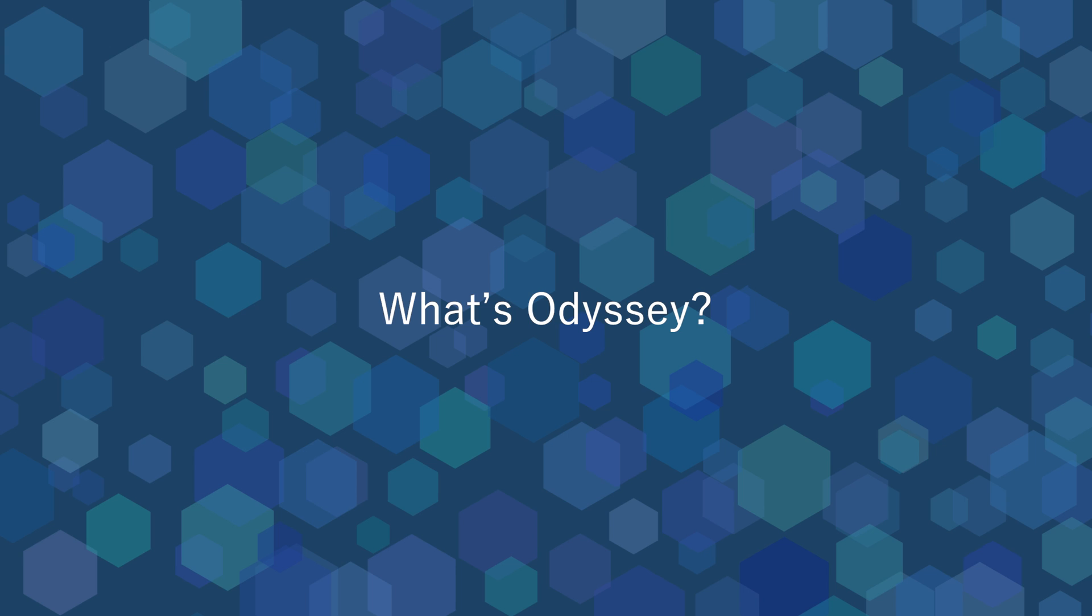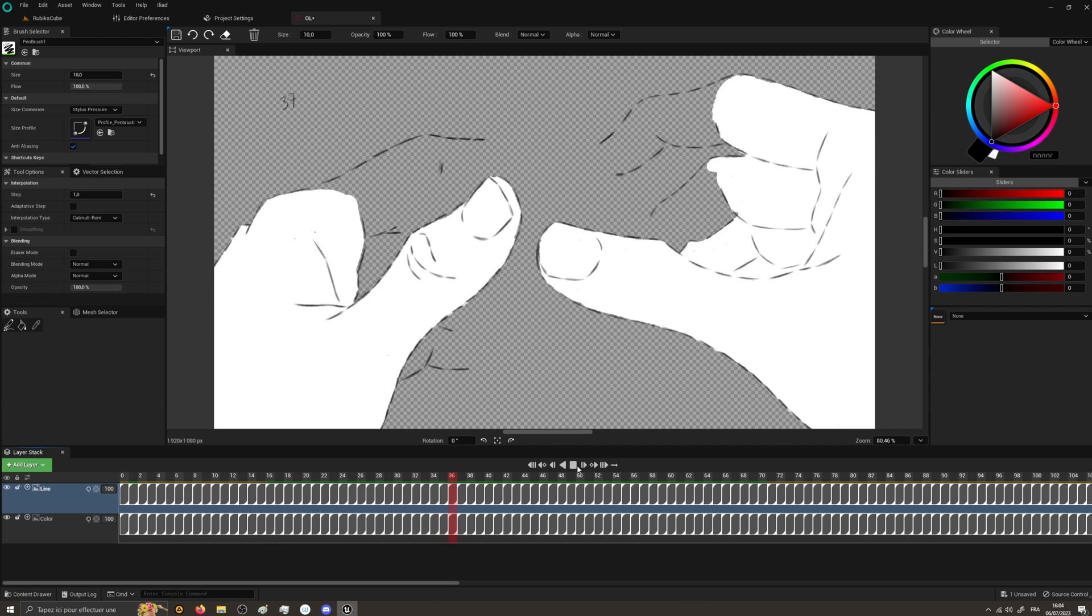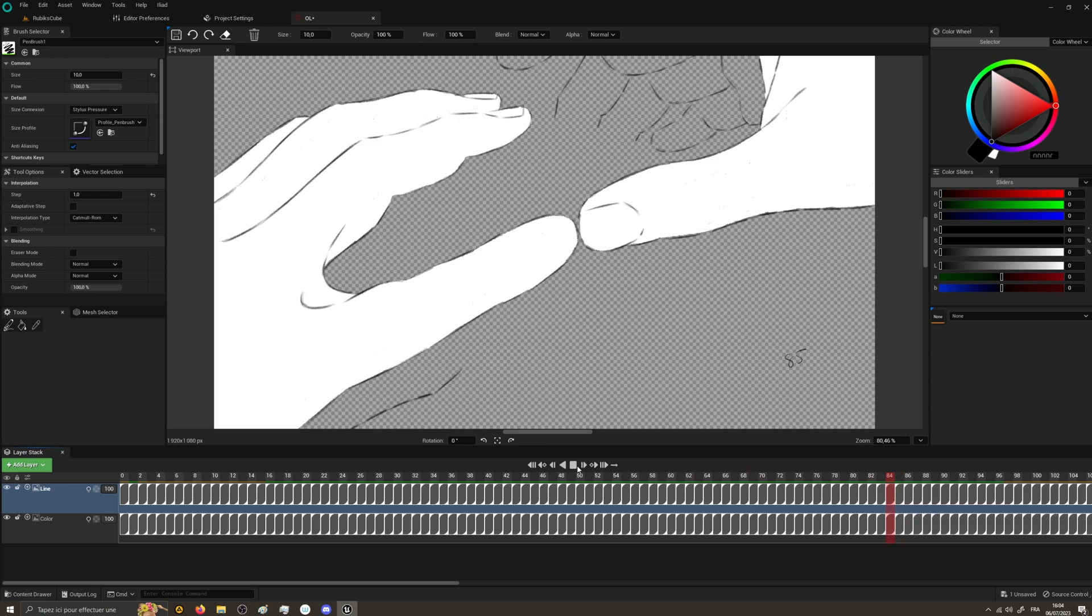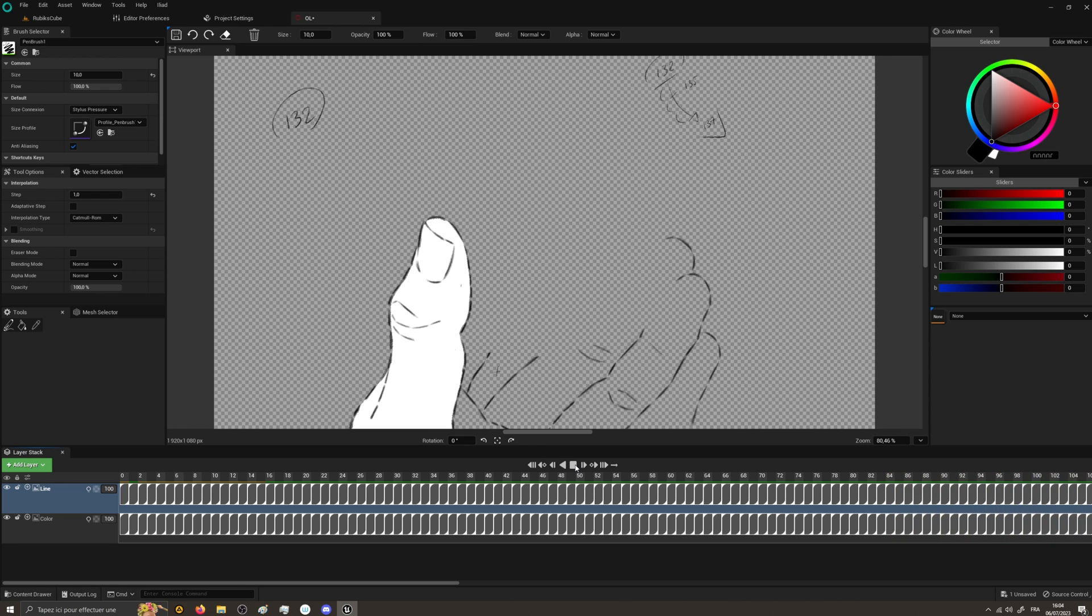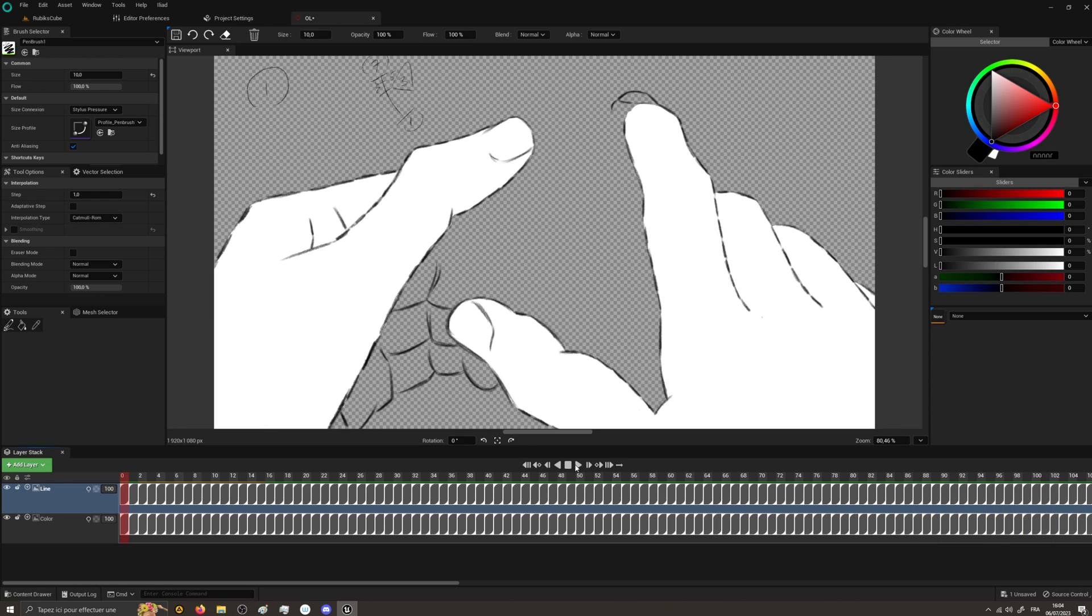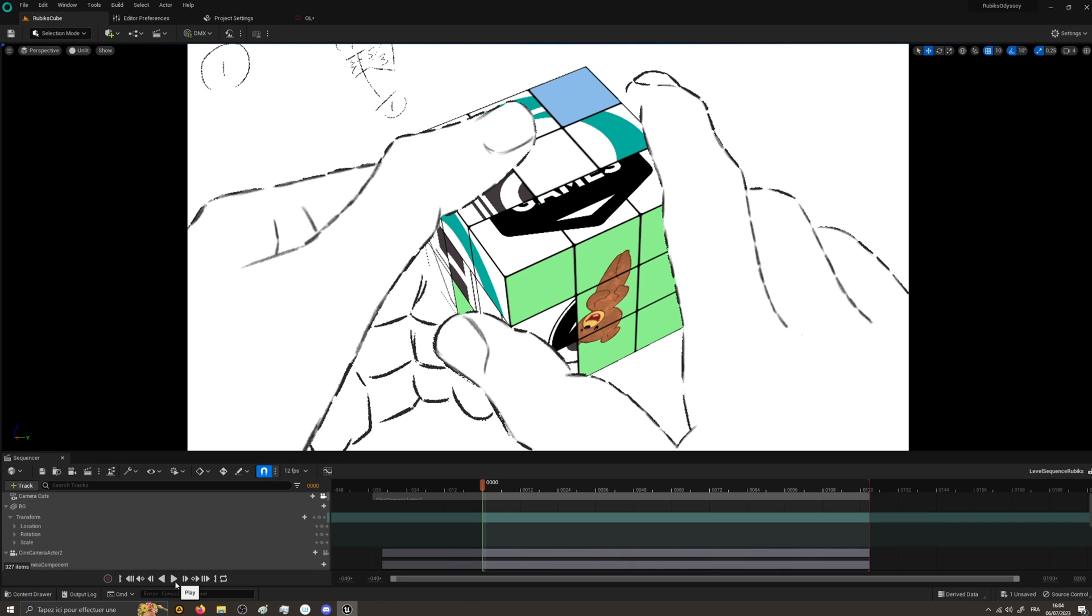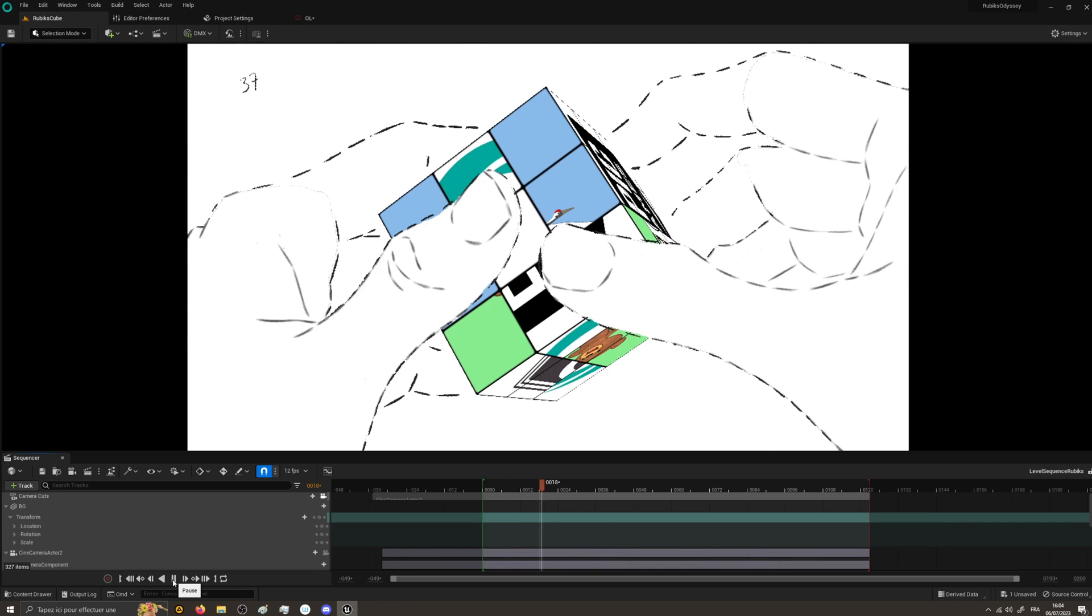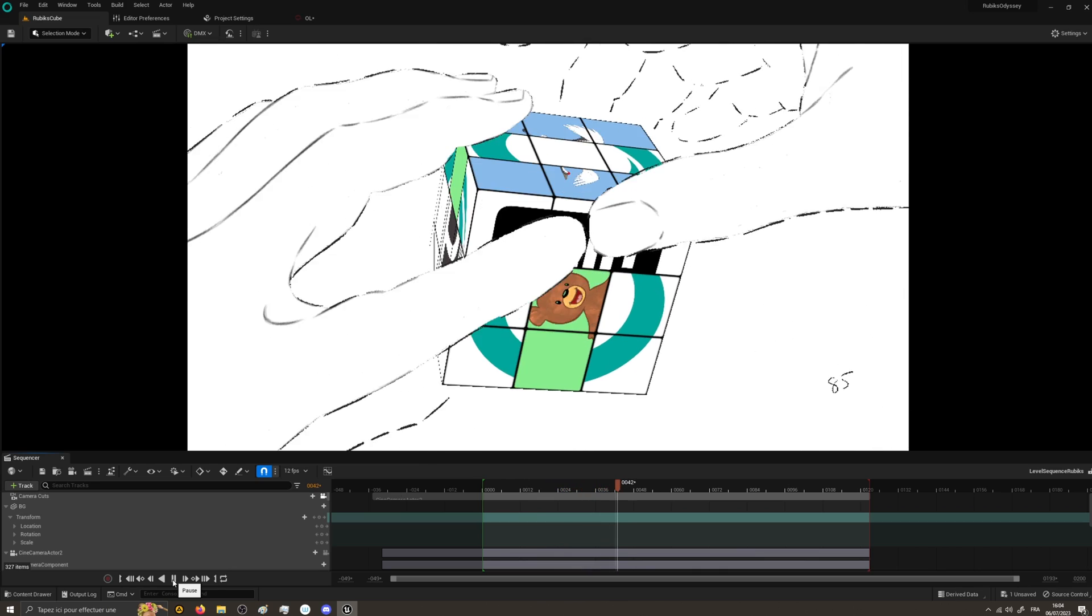But what's Odyssey, you may ask? Well, Odyssey is the very project that motivated us to fund Praxinus in late 2018. Odyssey is an animation software, powered by Unreal Engine, which combines the advantages of 3D real-time technology with the spontaneity of traditional 2D animation.